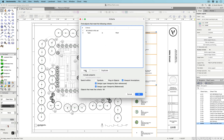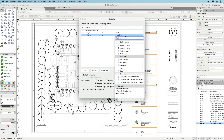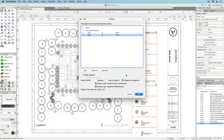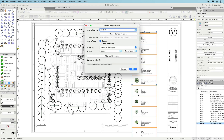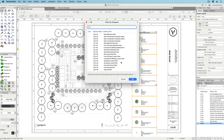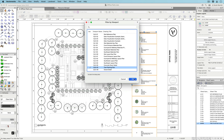The criteria for choosing what objects to show is highly customizable, so you can show anything from multiple object types to objects with only specific values on specific layers. You can even filter objects by viewport.